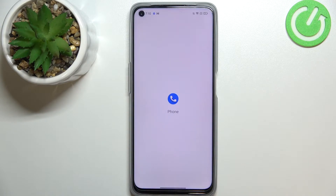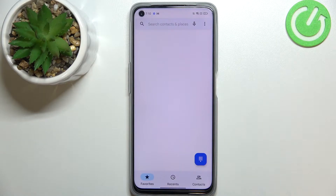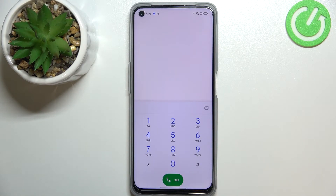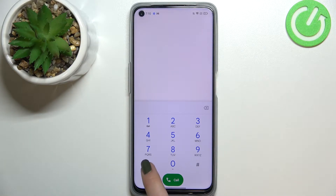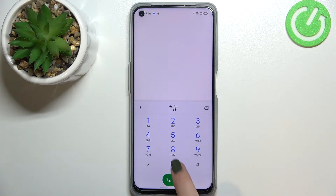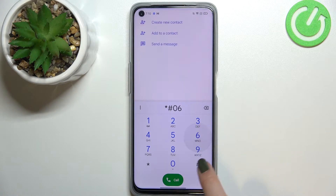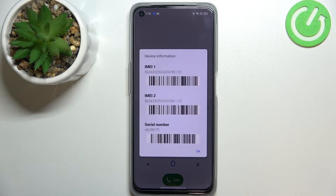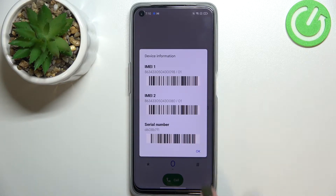First of all, let's open the dialer, because this is the place where we will enter all of those codes. Let me begin with the shortest code, and probably the most known: it is *#06#. As you can see, this code provides us with both the main IMEI numbers and also a serial number attached to this device.